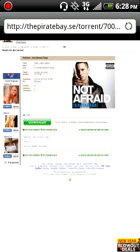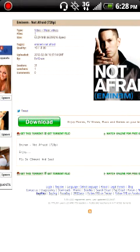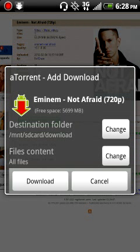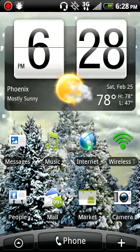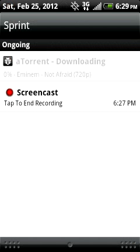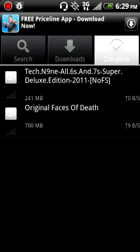You can get this torrent and then it pops up and you click download and it should start downloading. Then you can go on the notification bar right here — you see the downloading. Click on it and see it's downloading 'Not Afraid' by Eminem.